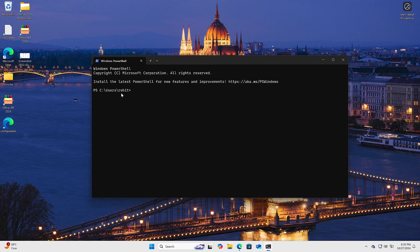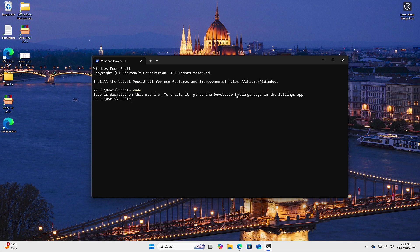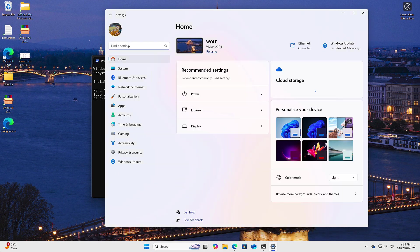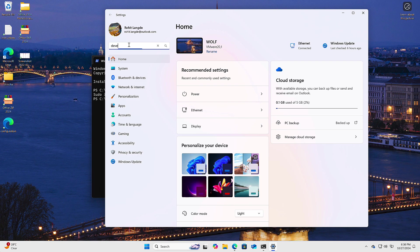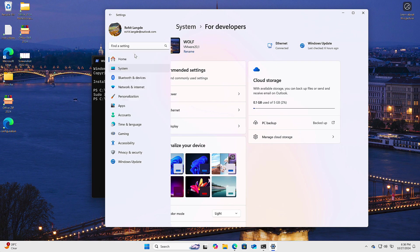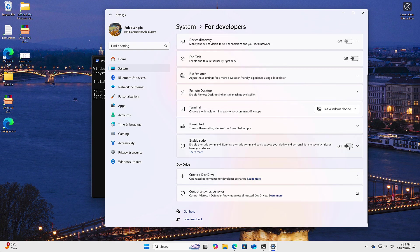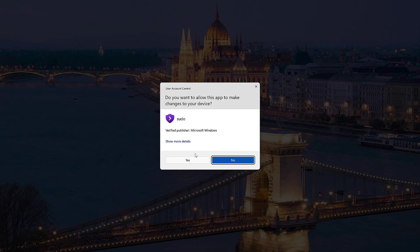For the developers out there, Windows 11 has introduced a Linux-style sudo command in the Windows terminal. It simplifies elevating commands without opening a console as admin. To try it, type sudo and hit Enter. You might need to enable it under Developer Options in Settings.